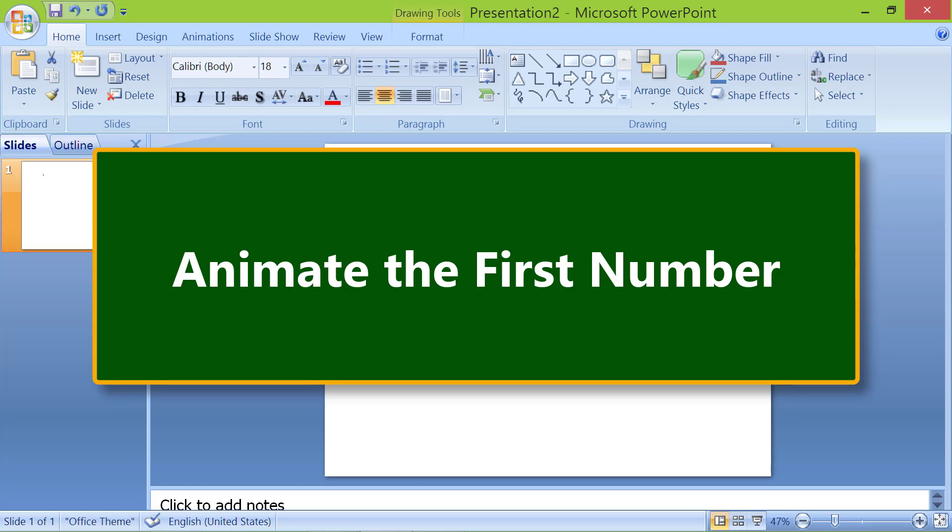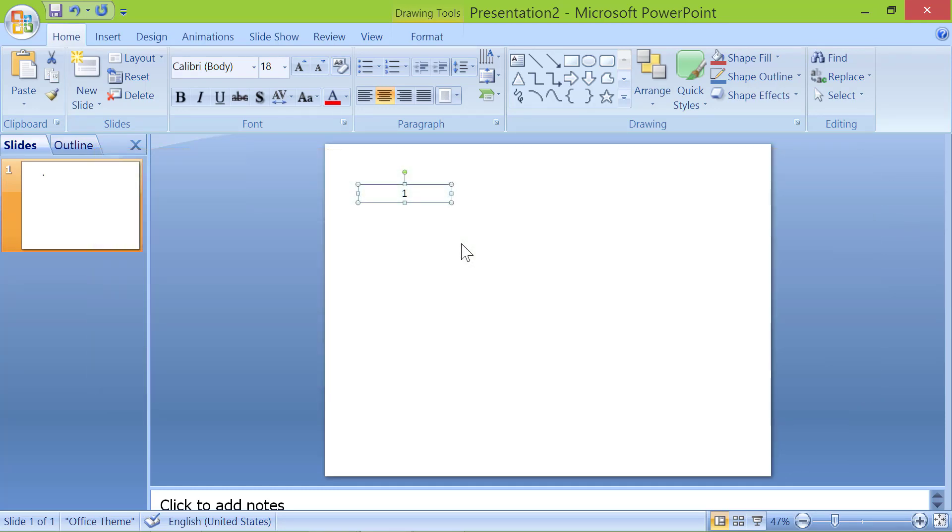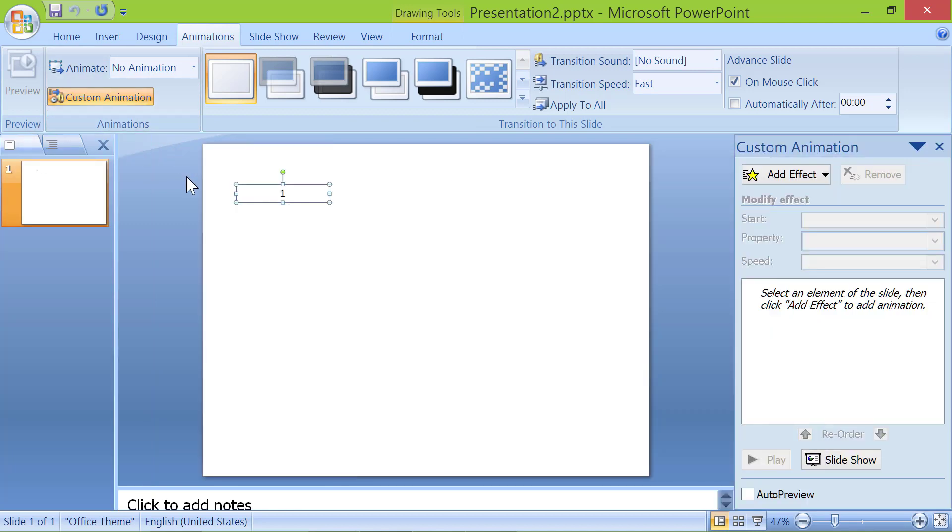Animate the first number. Click animations. Click custom animation. Click add effect.